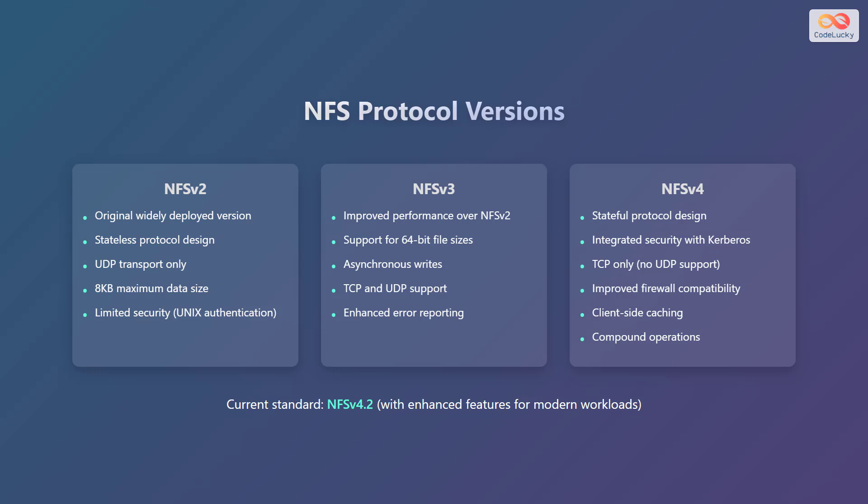NFS version 4 features a stateful protocol design, integrated security with Kerberos, TCP only with no UDP support, improved firewall compatibility, client-side caching, and compound operations. The current standard is NFS version 4.2, which includes enhanced features for modern workloads.